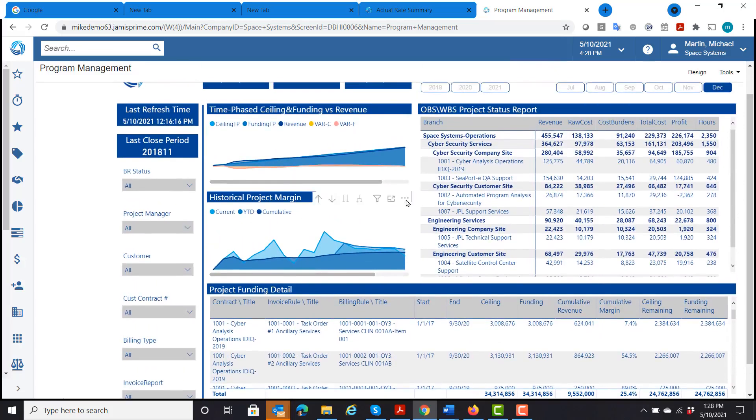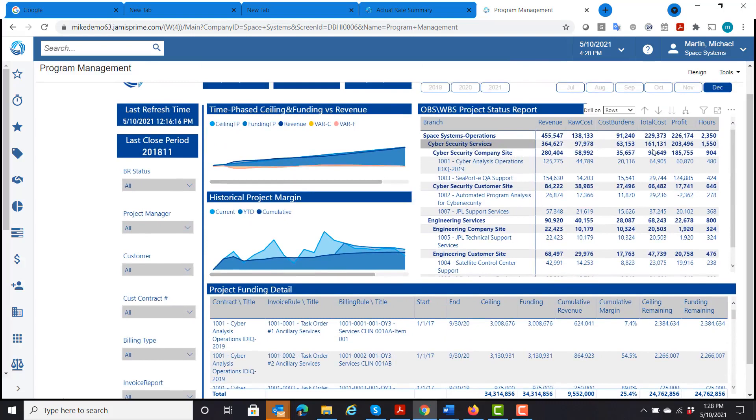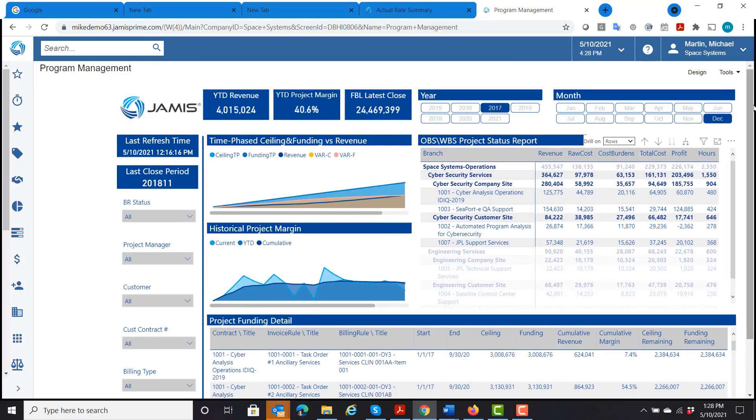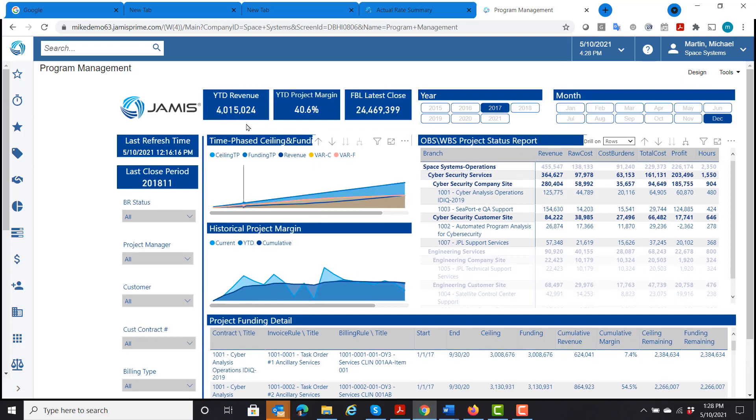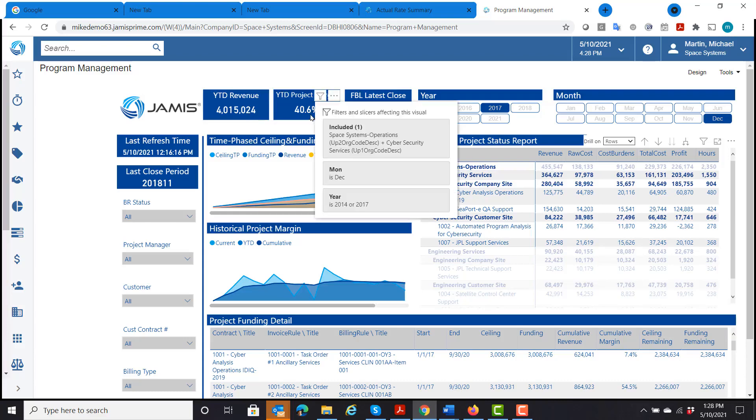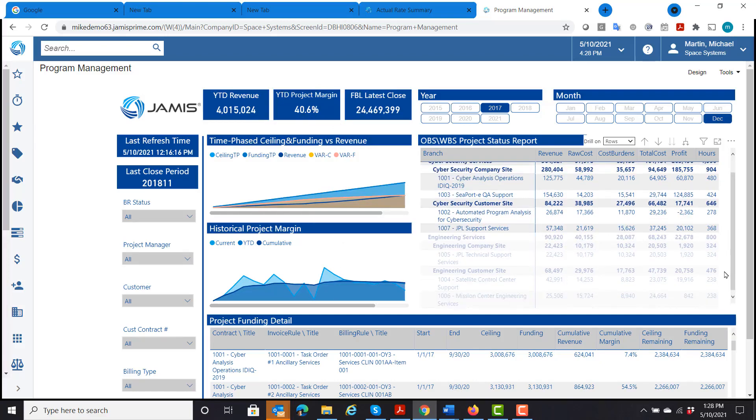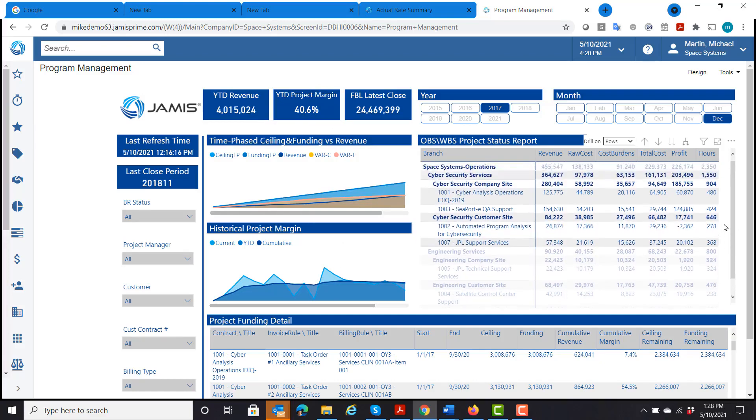And what this allows me to do is, if I wanted to specifically look at my cybersecurity department or division, I can select that and all of the charts change. Now I can see my year-to-date revenue for cybersecurity, my year-to-date project margin for the projects that they're in charge of, and what the profit percentage is, and what I have profit and hours-wise.